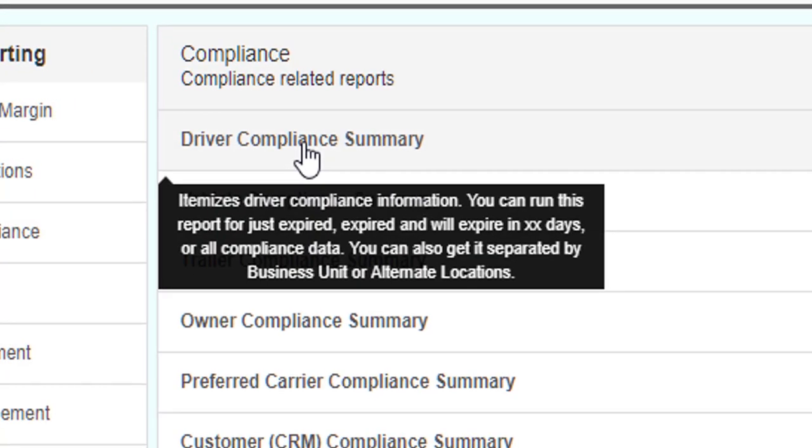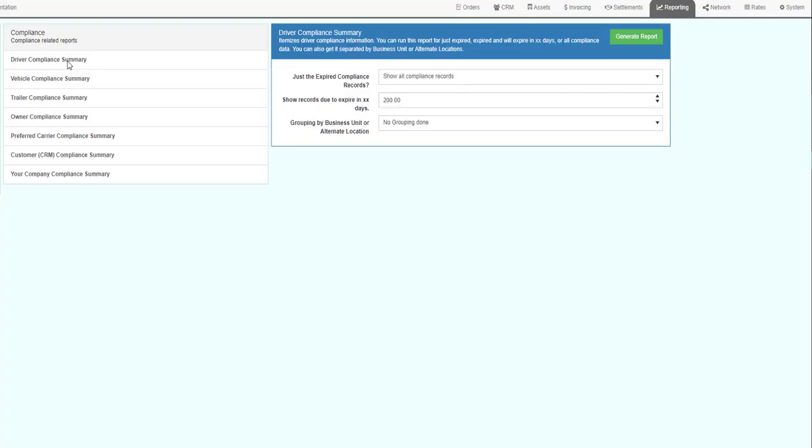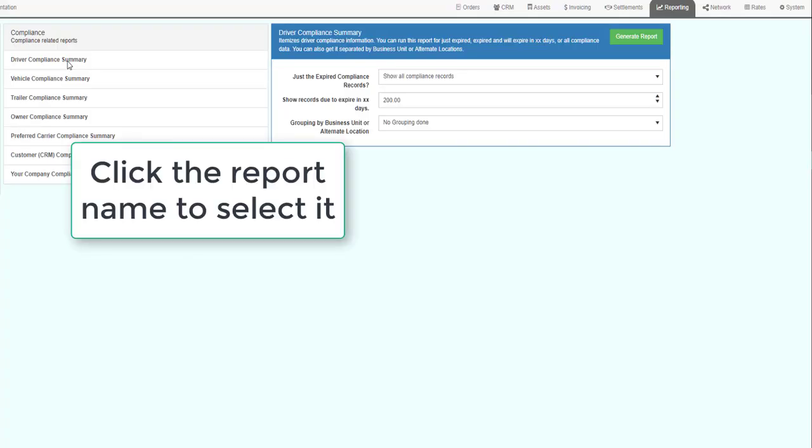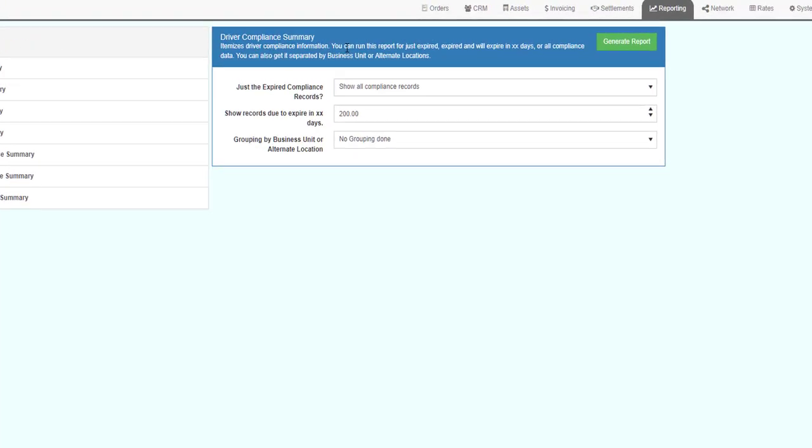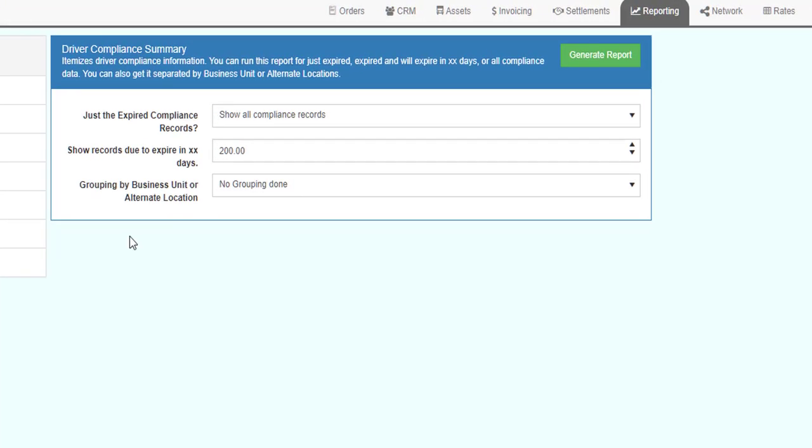When you mouse over the report name, a brief description of the report will appear. Clicking on the report will select it, and it will appear on the right side of the screen. The report name and description will appear, as well as the selection parameters.